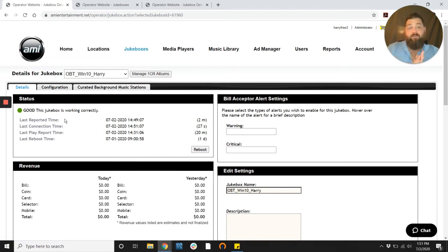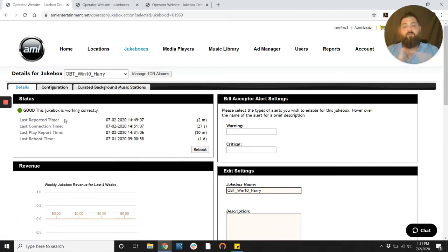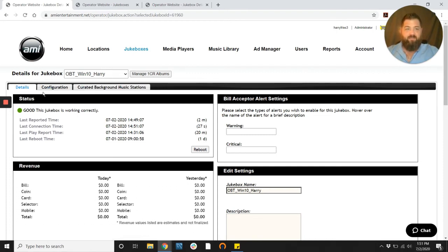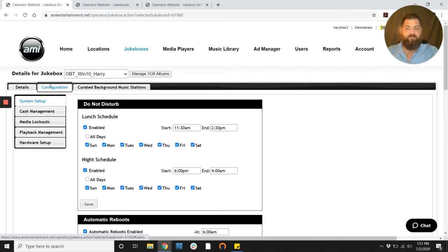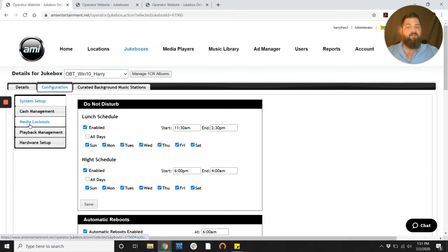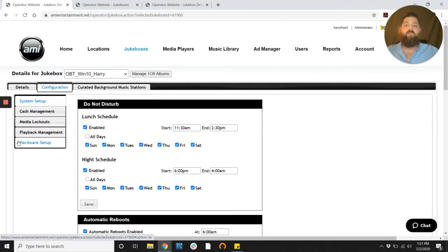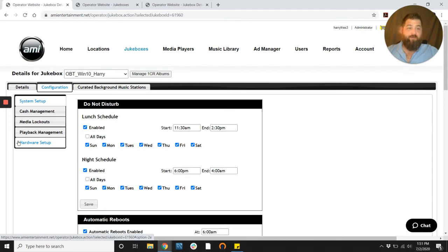Now that you're into your jukebox you're going to want to take a look at the page and you see you've got in this header here these three little tabs. Click the one in the middle, configuration. Now you have some side tabs: system setup, cache management, media lockouts, playback management, hardware setup. You might notice that some of these sound familiar. A lot of these are the same features that you can do within your jukebox. Any questions you may have about that feel free to click the chat or the help button within the operator website.